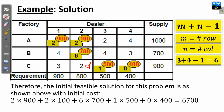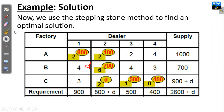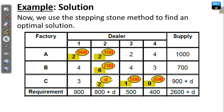If we supply something here, we are going to have the number of allocations equal to 6, which is equivalent to m plus n minus 1. Consider now we have this particular table which has already been resolved for the issue of degeneracy. Our letter D, which represents the infinitesimal number, is placed here. After resolving the issue of degeneracy, we are now in a position to proceed with the stepping stone method, which is used to test whether the current solution is optimal or not.